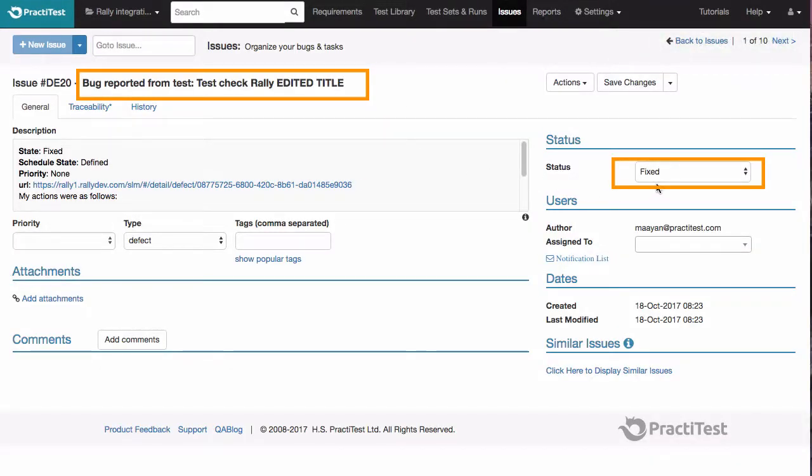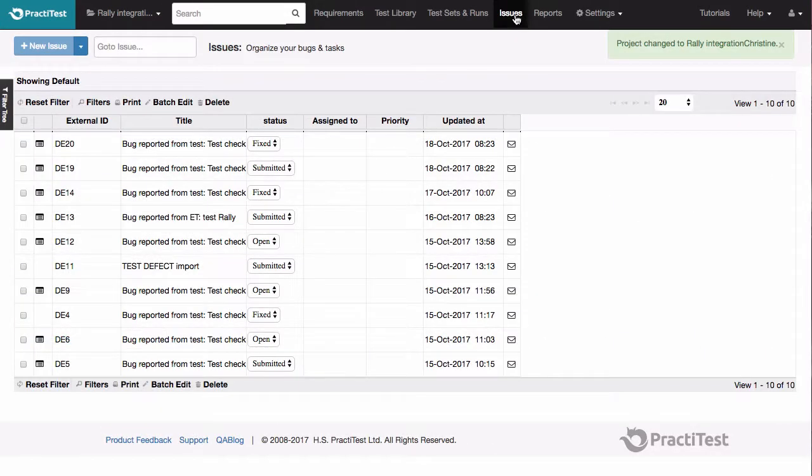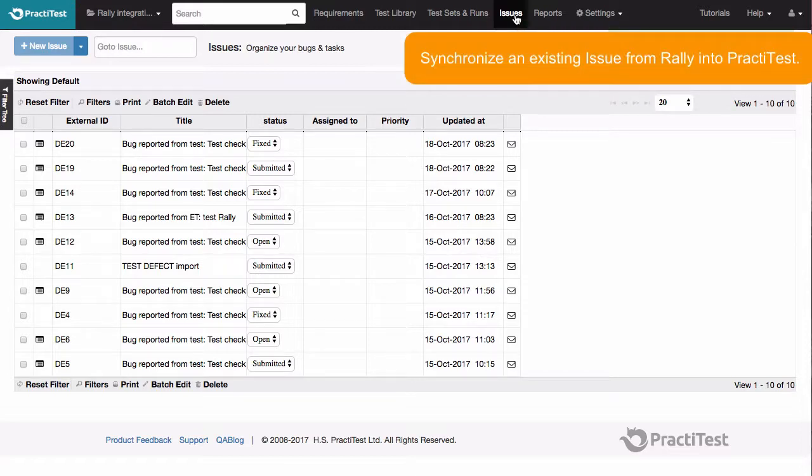Back in PractiTest, the issue in Rally is linked for traceability. Working in the other direction, you can also synchronize an existing issue or issues from Rally into PractiTest.